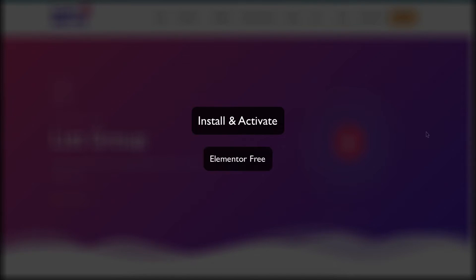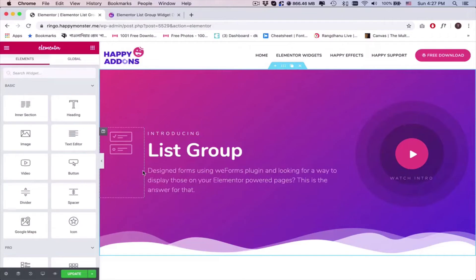But before you start, do make sure to install and activate the plugins: Elementor Free, Happy Addons Free and Pro.